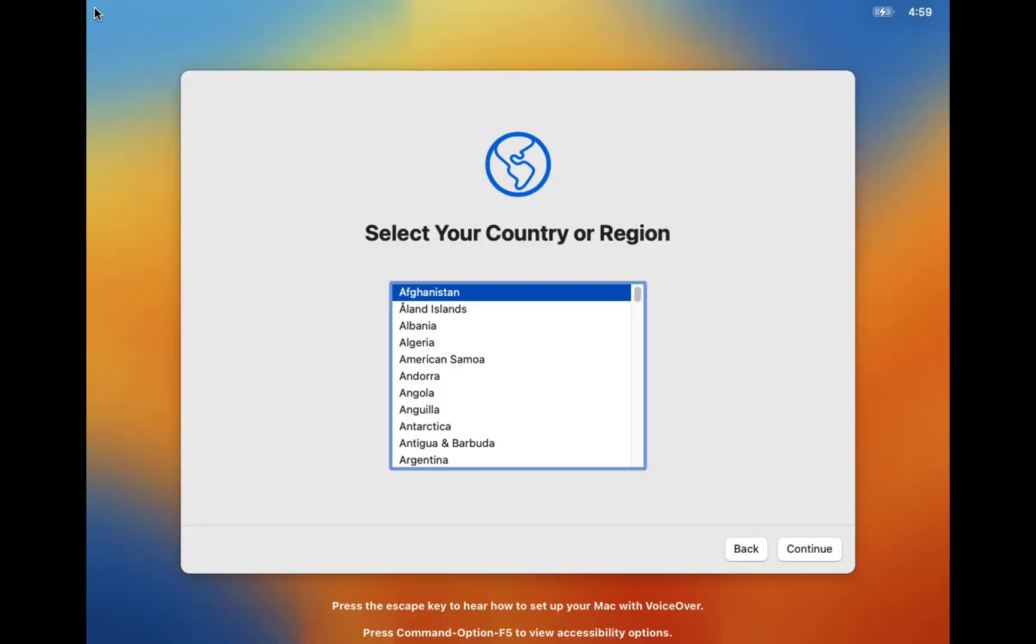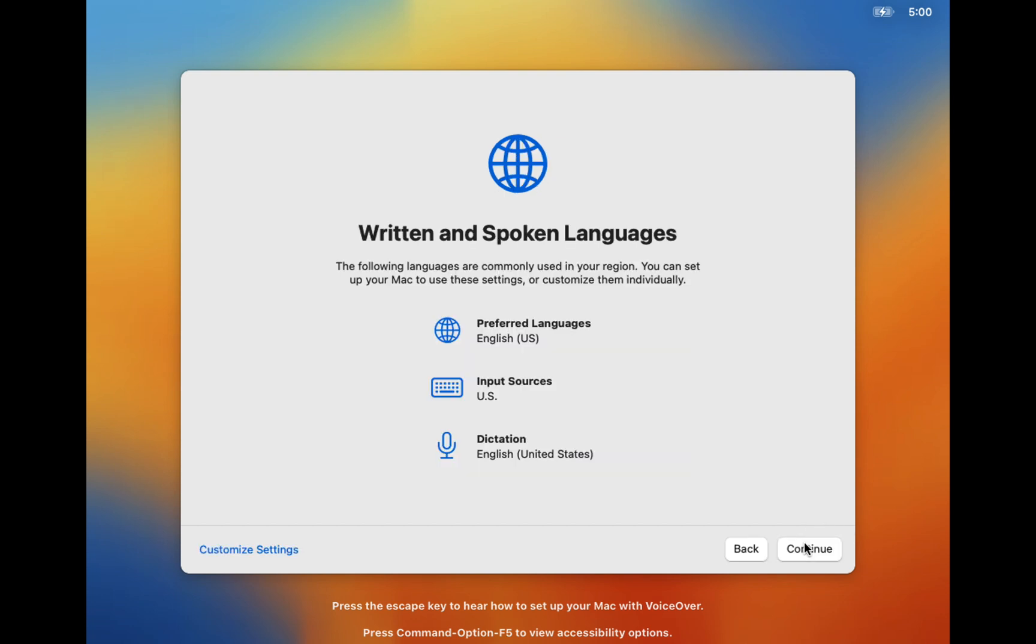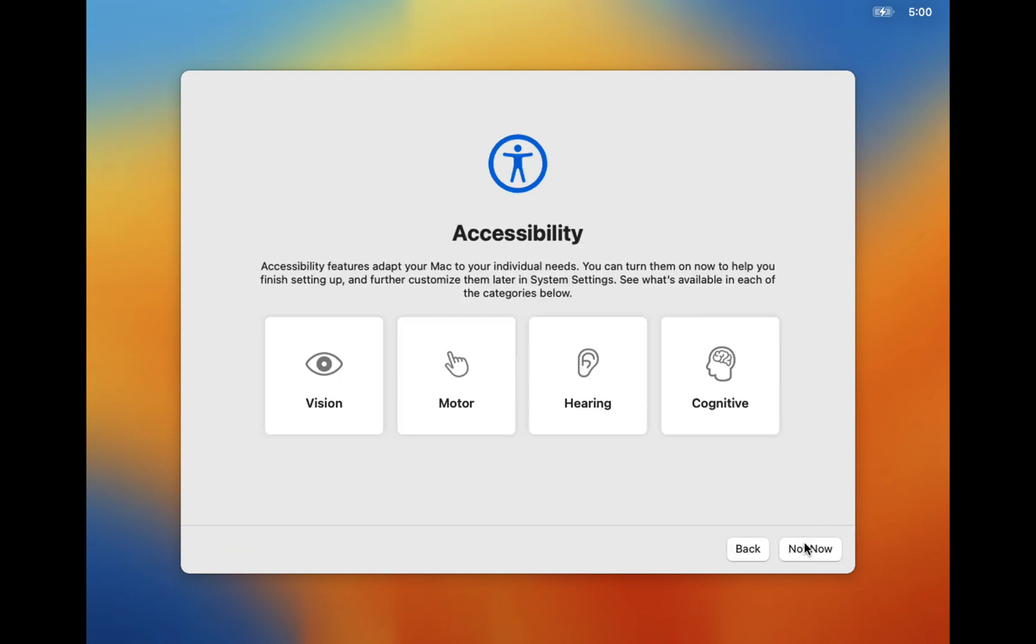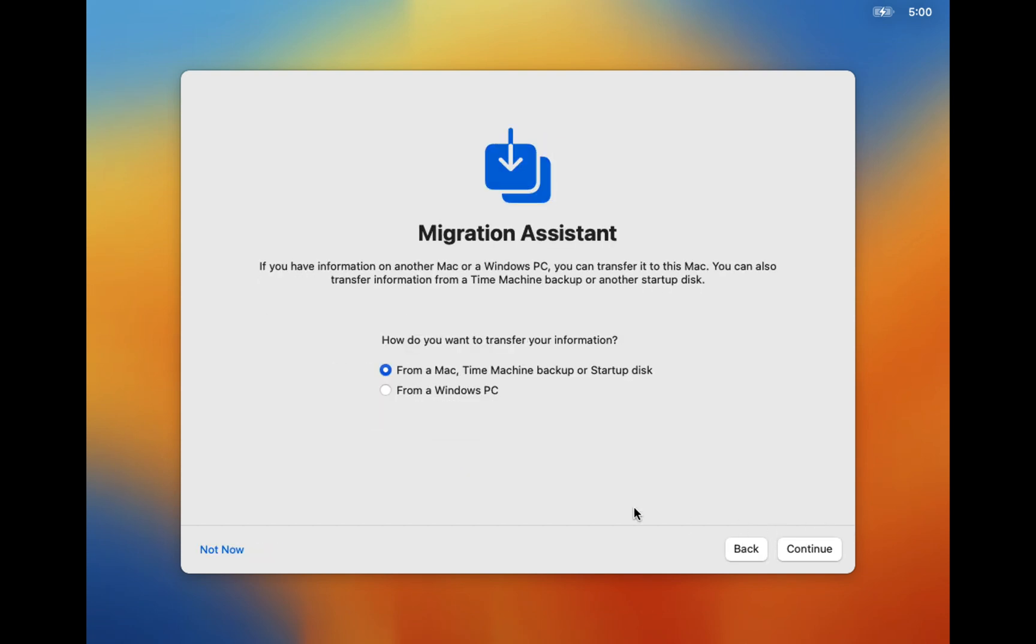After some time, you will see a screen that asks you a series of questions. These questions are straightforward, such as selecting your location. Please configure your Mac by answering these questions according to your needs.